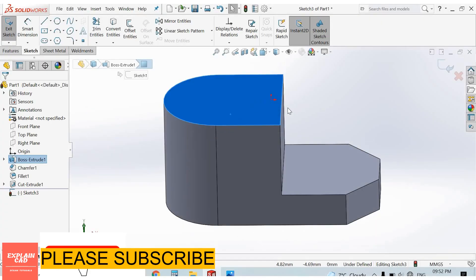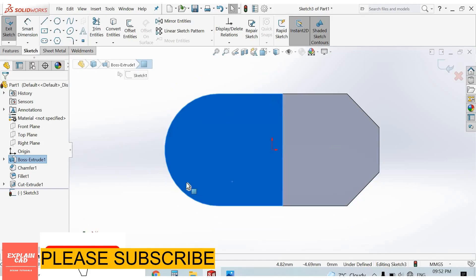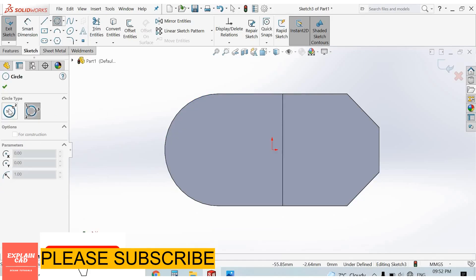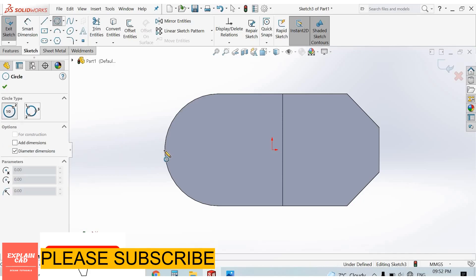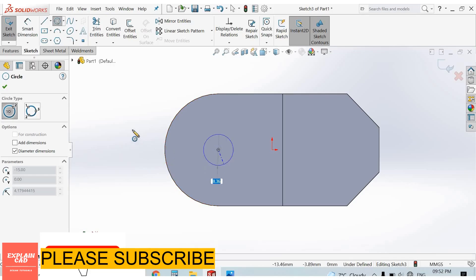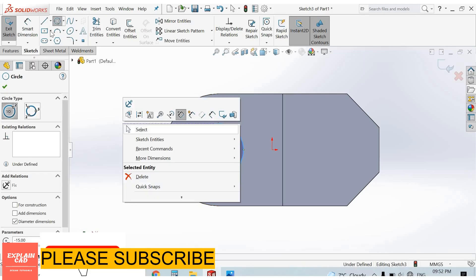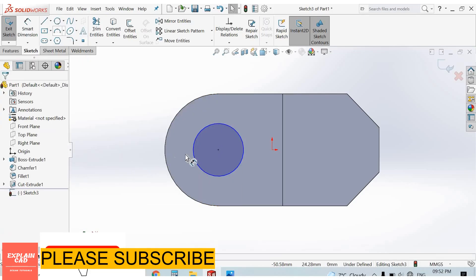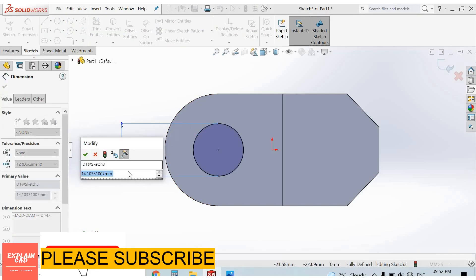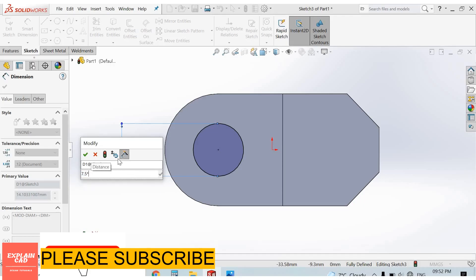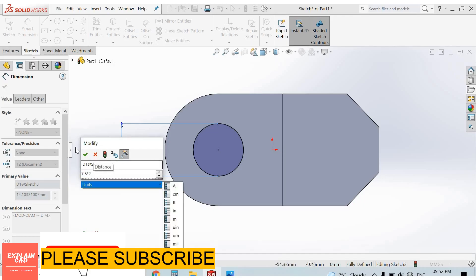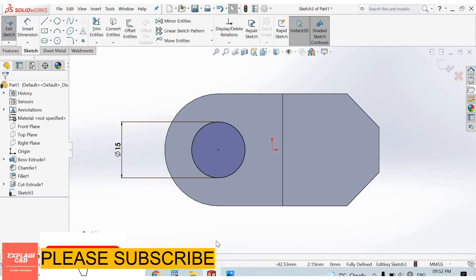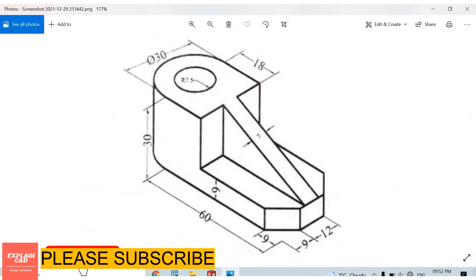Select circle. Right click, select option. Smart dimensions, 7.5mm radius, multiply by 2, this is 15 diameter, 7.5 radius.